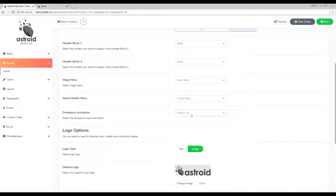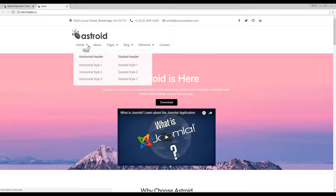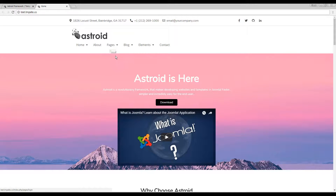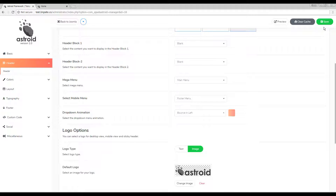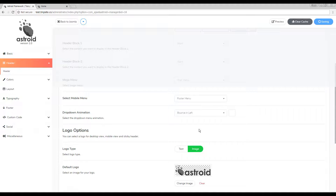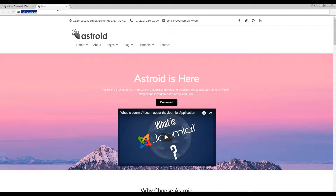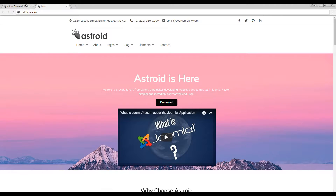The next setting is animations for your dropdown. As you can see right now they're fading from the bottom. I can select another one — let's say bounce from left — so the dropdowns look like they're coming from the left end of the page.